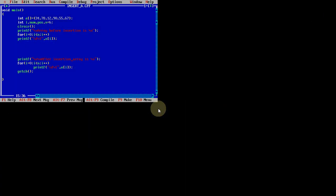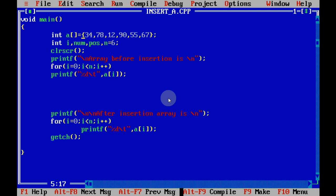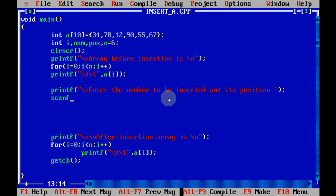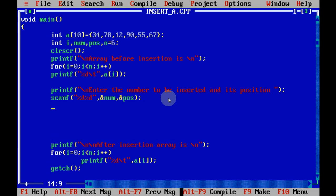Now let's see how to code this. We have an array of size 10 with initially 6 elements; the rest default to 0, and n is set to 6. We display the array before insertion. Then we ask the user to enter the number to be inserted and the position where it has to be inserted. We use scanf with two %d — the first goes to the number and the second to the position.